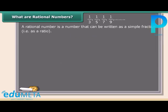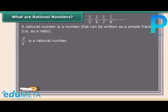A rational number is a number that can be written as a simple fraction, that is, as a ratio. So a rational number looks like P upon Q. Remember, Q cannot be equal to 0.